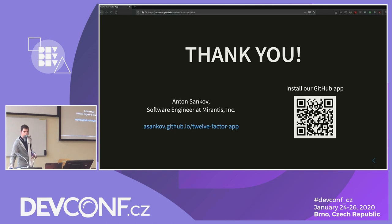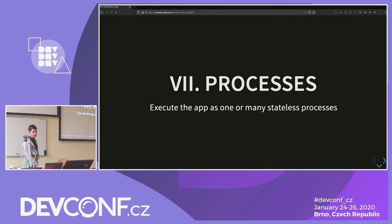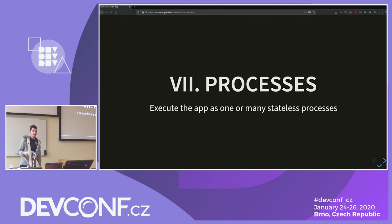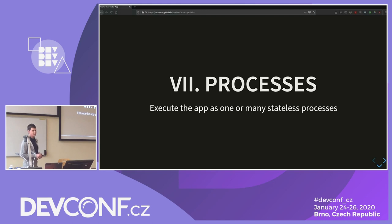Q&A: On the question of whether unit tests should use the same database — yes, if you have an actual database backend in your tests you can solve this problem. However, in many situations people don't run an actual database in tests and just mock it out. So it can be solved by testing if you have the proper infrastructure. Thank you.